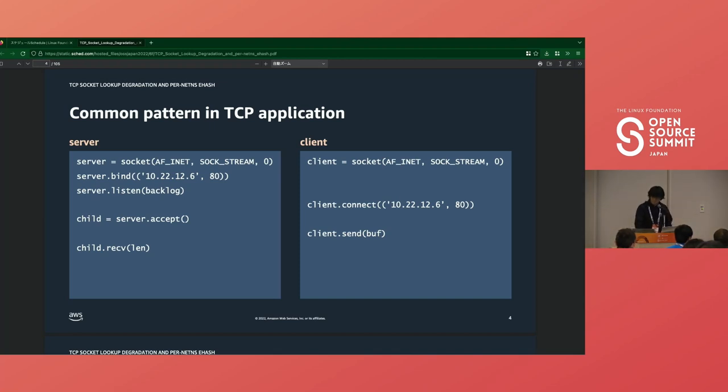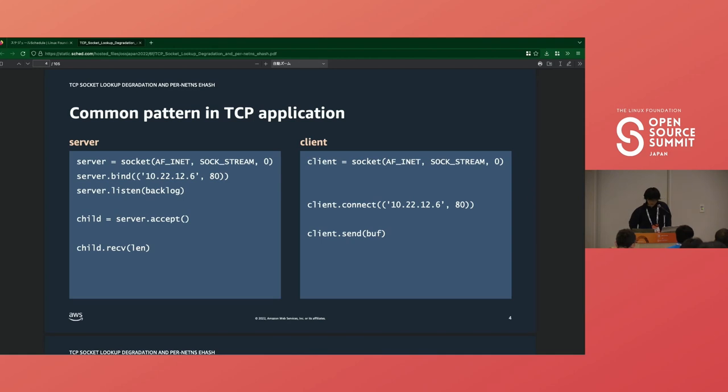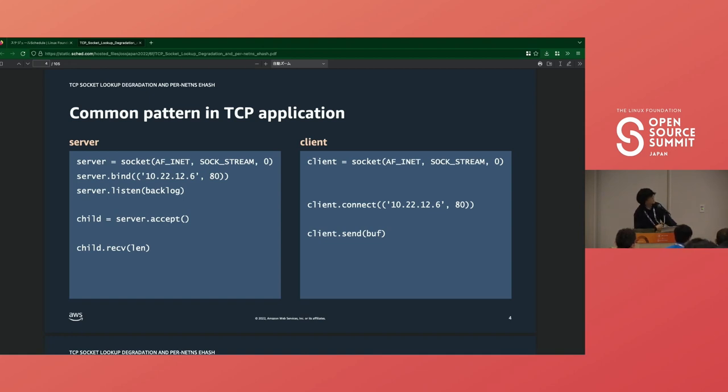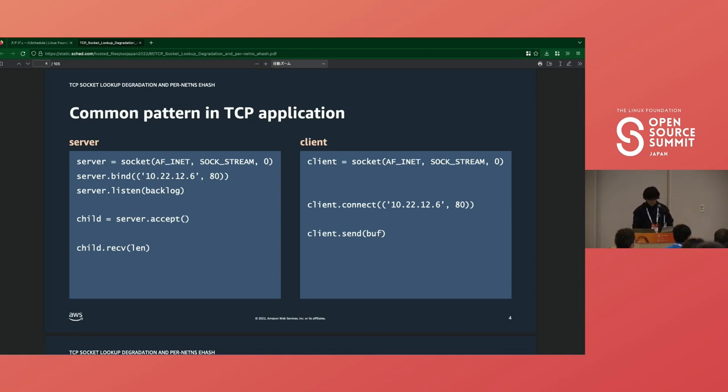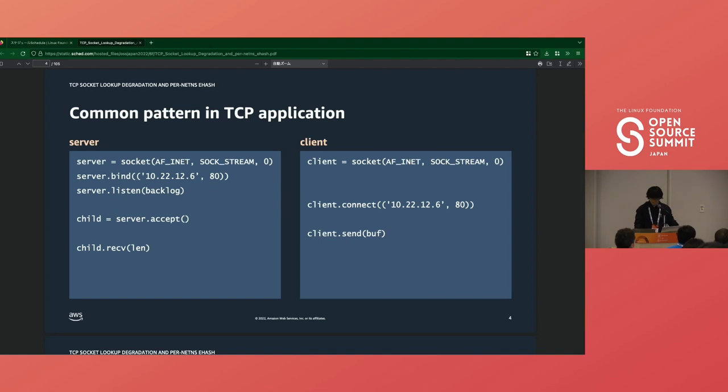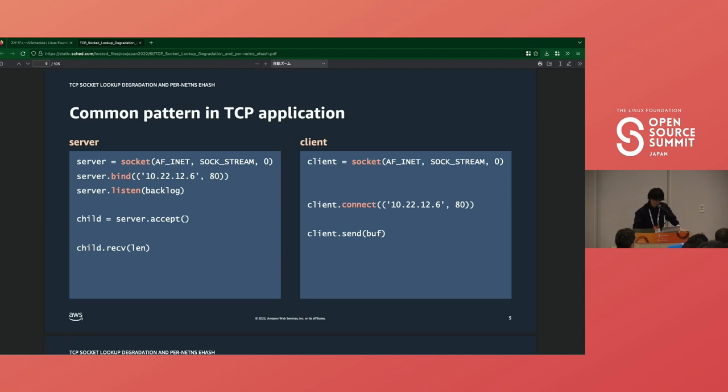When an application communicates over TCP IP, the call will look like this. At first, both server and client call the socket system call. Then the server application calls bind to assign IP address and port to the socket. Then the client calls connect to establish a connection to the destination IP address and port. I will walk you through these four system calls to describe how the kernel manages a socket.